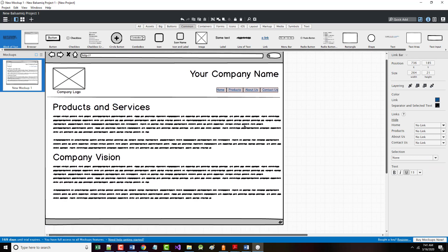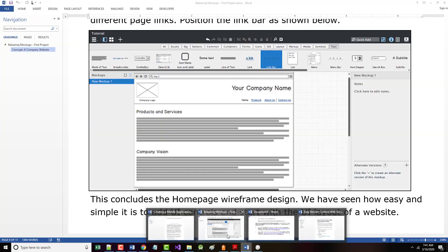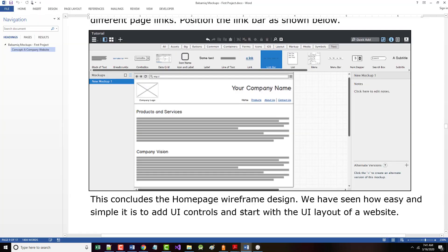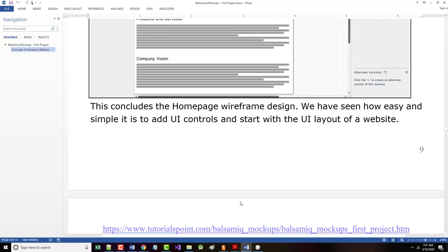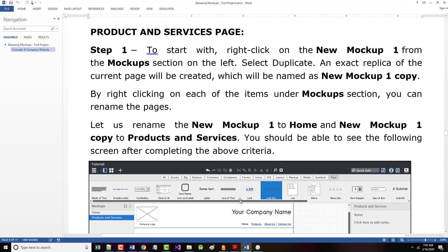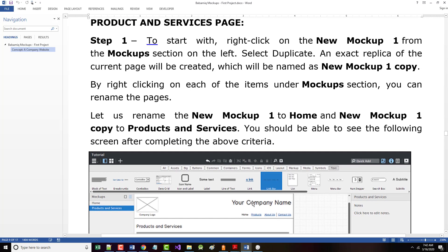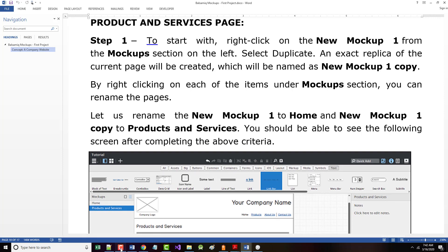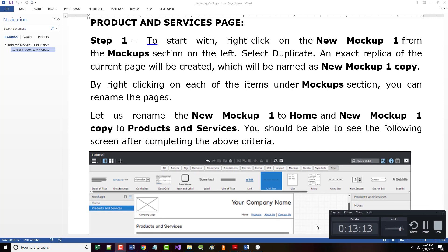So it's time to go on to the second page of this, which is the product and services page. I'm not going to do any of this stuff right now because I'm already at 13 minutes. So I'm going to come back and do the product and services page in our next lecture.